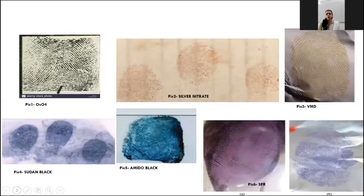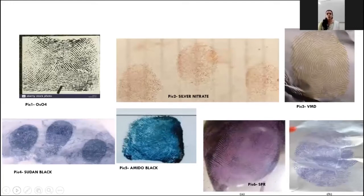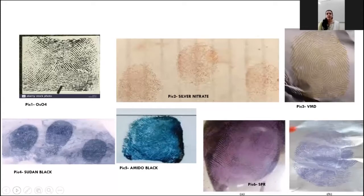These pictures show developed prints using chemicals like osmium tetroxide, silver nitrate, vacuum metal deposition, sudan black, amido black, and SPR. SPR was widely used in cases of arson, on wet and moist surfaces, and in cases where substrates or weapons of offense were found buried under snow or soil. In such cases where all other techniques would fail, SPR was one of the few techniques available. In recent years, nanoscale phosphors and phosphor compounds have become more vital in forensic applications.